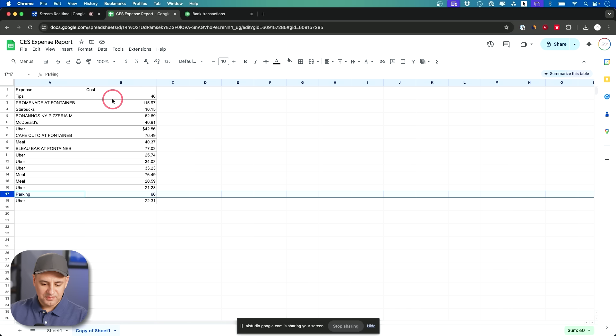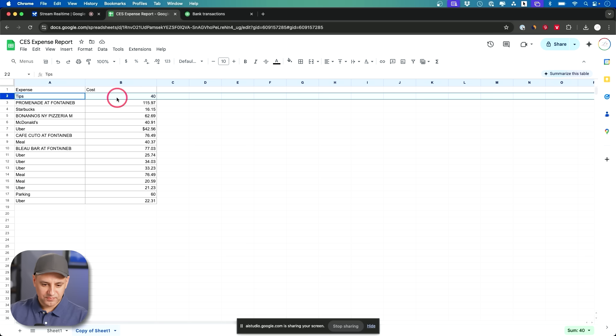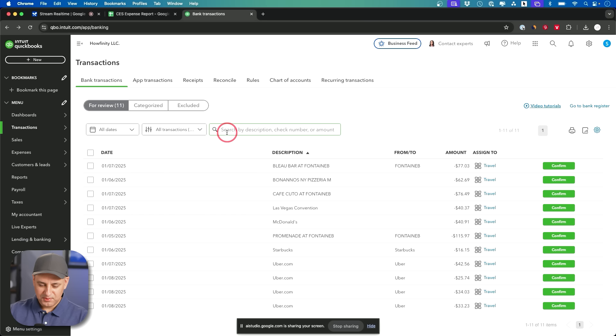I can help with that. Let's start with the first expense on your spreadsheet, tips. It shows a cost of $40. I don't see a transaction for tips with an amount of $40 in your QuickBooks transactions.